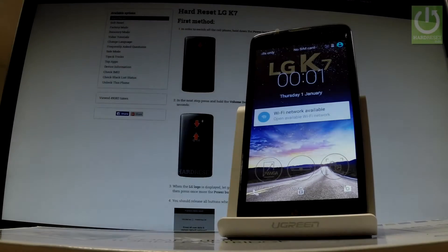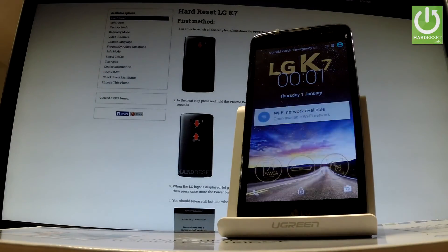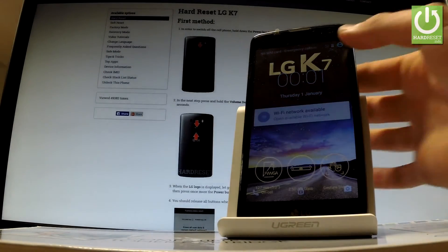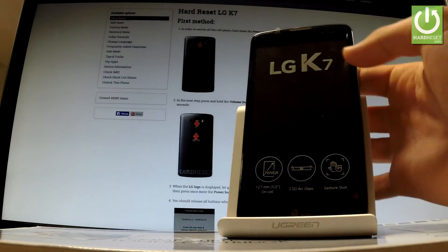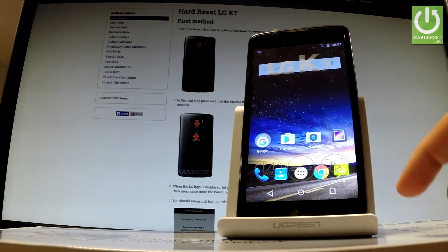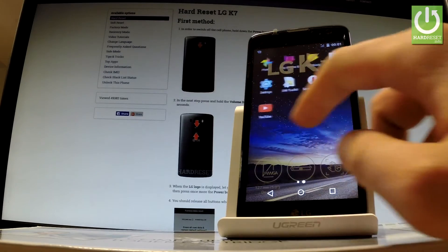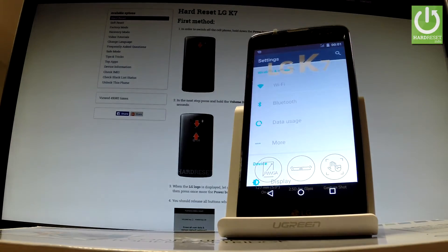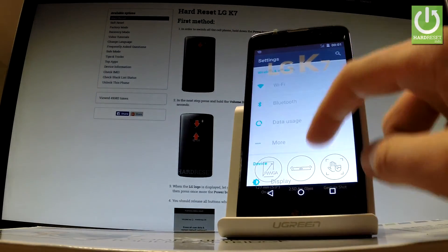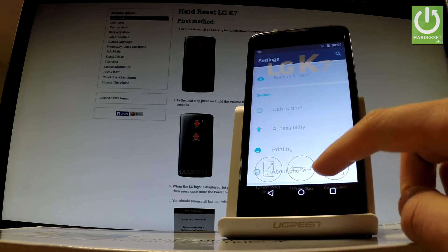Here I have LG K7, and let me show you how to activate developer options on the following phone. First, let's unlock the screen, tap the apps icon, find and select Settings, then scroll down to the bottom of the list and choose About Phone.